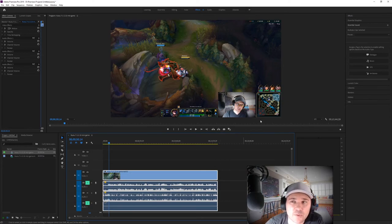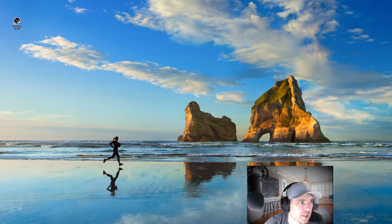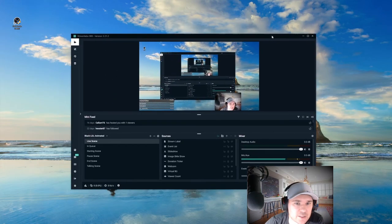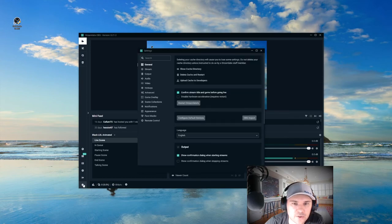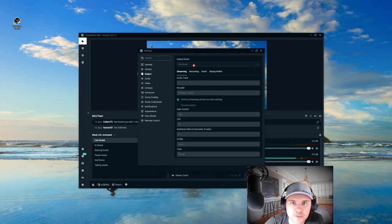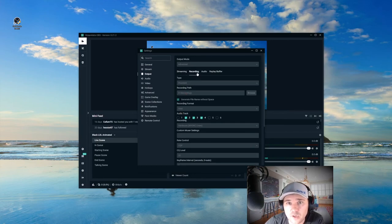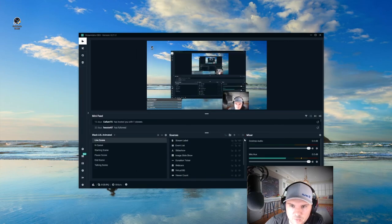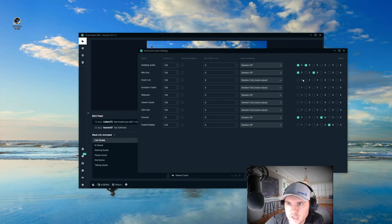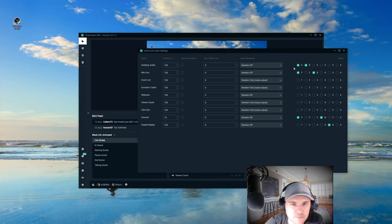Stream Labs is the exact same thing, exact same settings, just different places. You'll go to your output, make sure it's on advanced mode, set your audio track as one here, and set your two, three, and four MP4 on the recording. For the audio, go over here to the mixer, and this is where you can control those channels in Stream Labs. Both services work the same way.